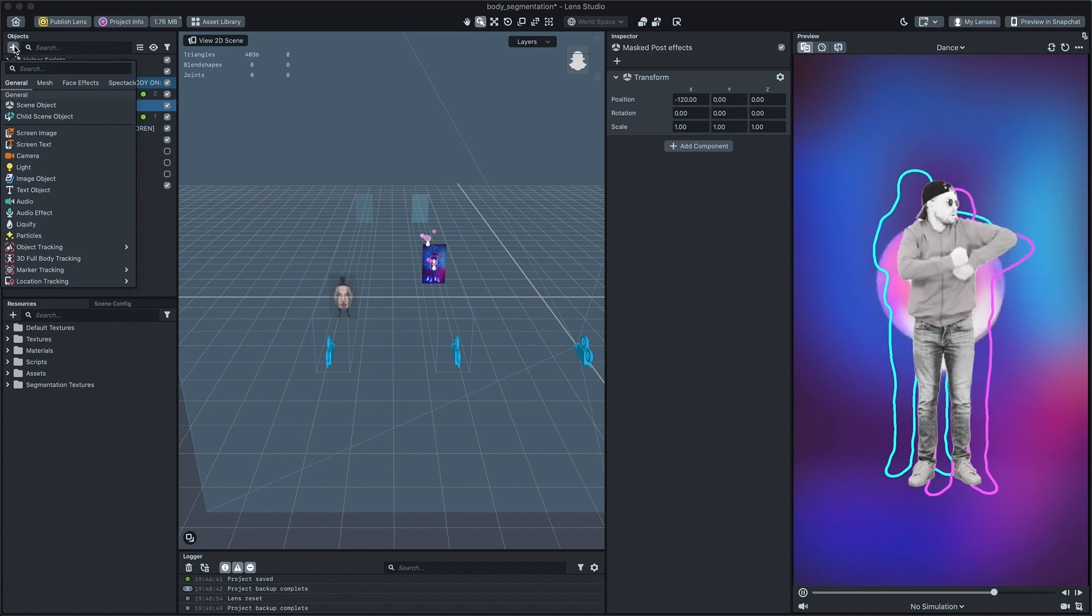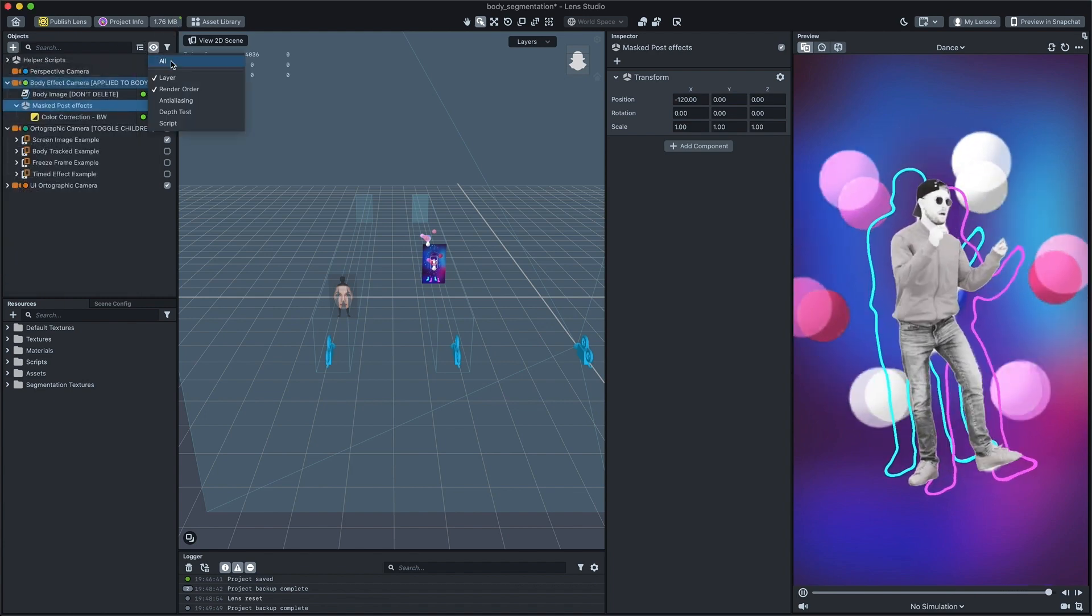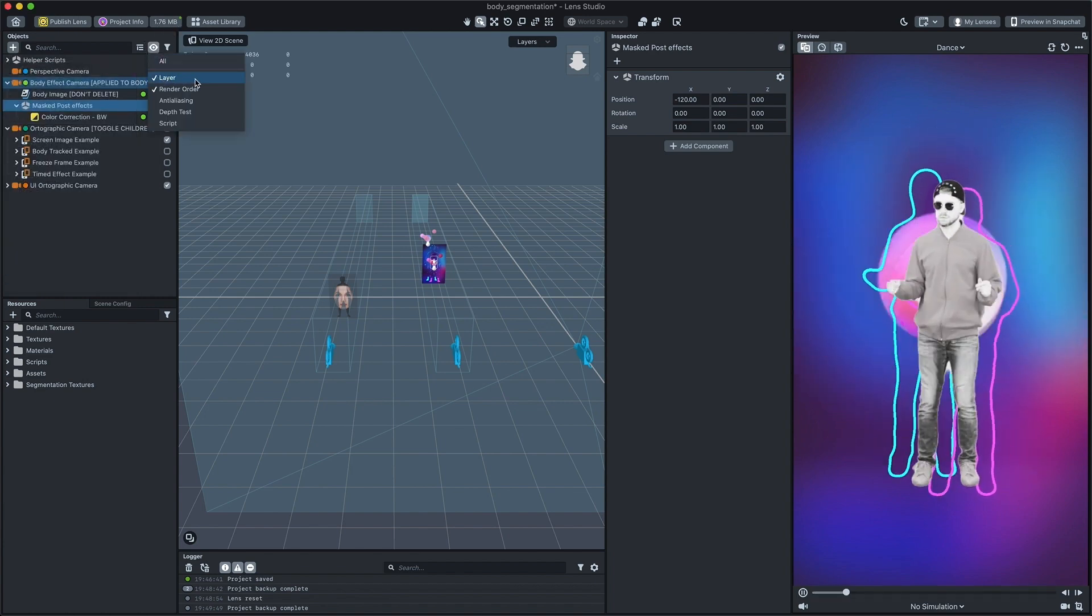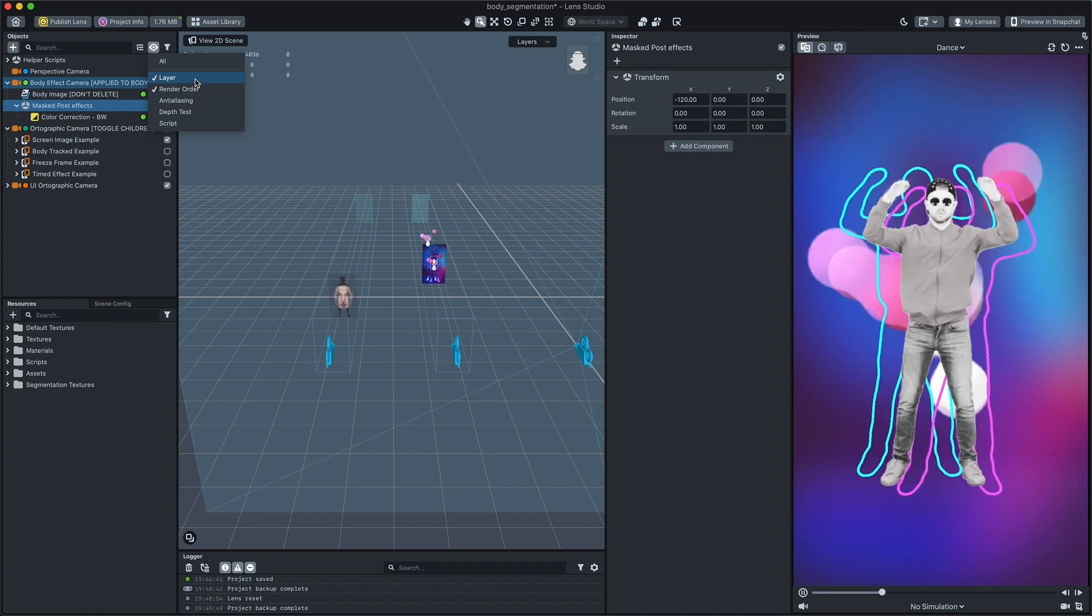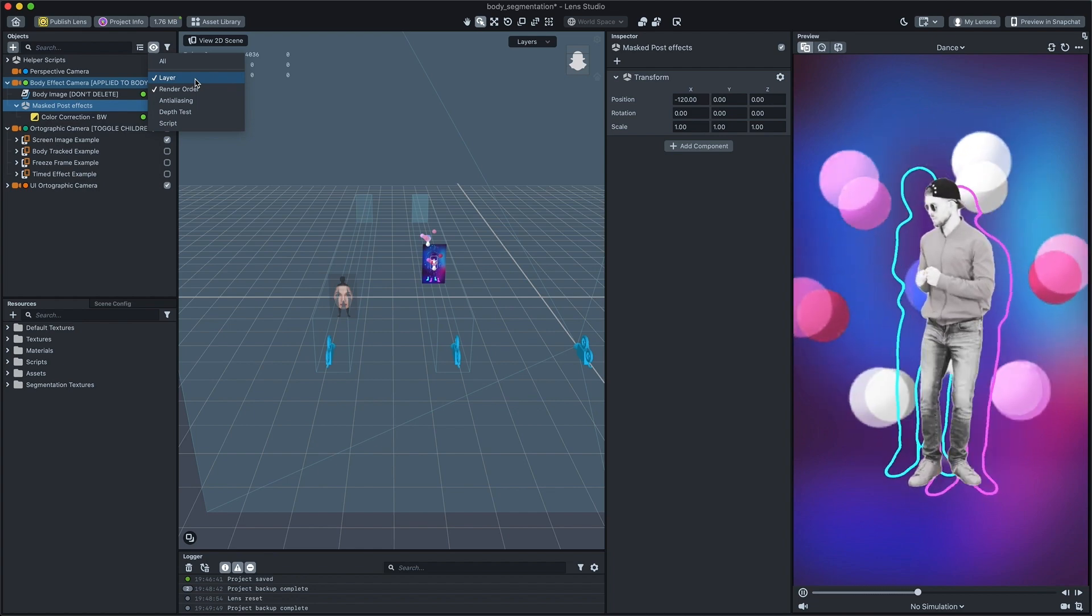Make sure you have the render layer display enabled by clicking on the choose indicators button on the top of the objects panel and enabling the render layer option.